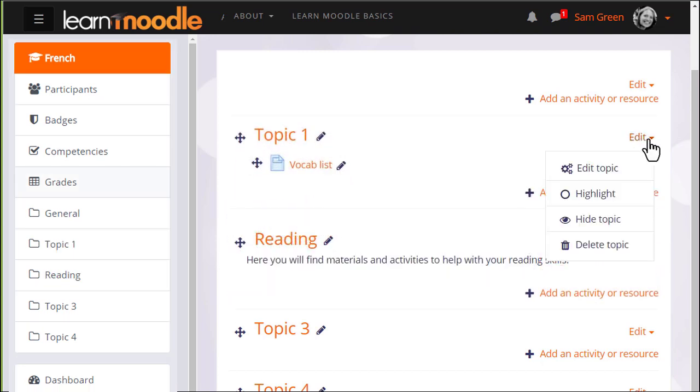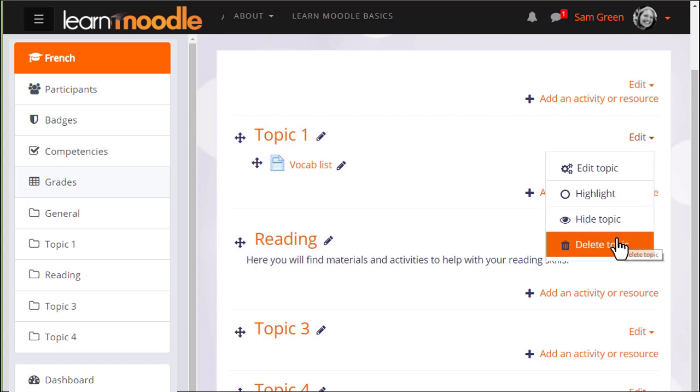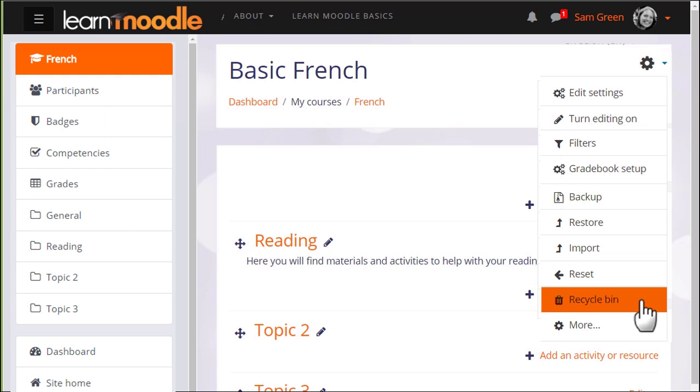To delete a section, we click the bin icon from the menu on the right of the section. Remember this will also delete any activities in that section, but you can get them back again from the recycle bin link in the gear menu. This usually only appears once you've deleted something, depending on your administrator settings.